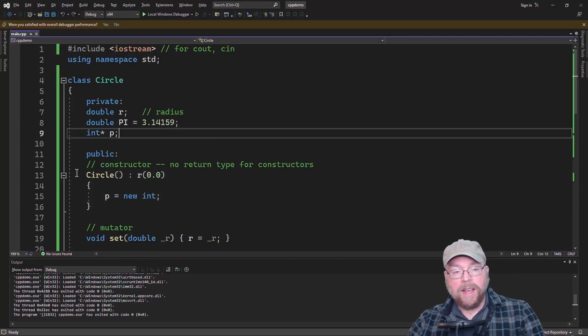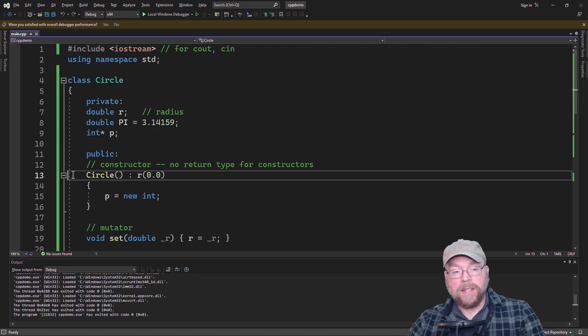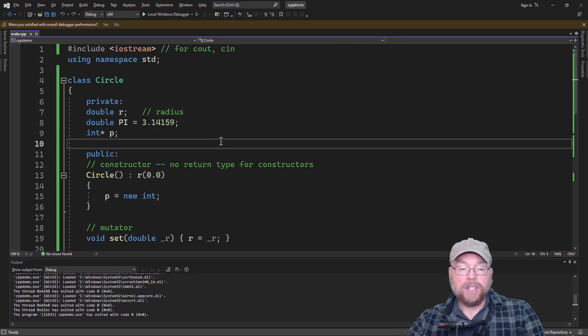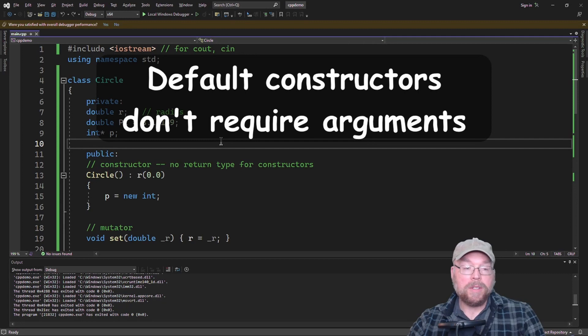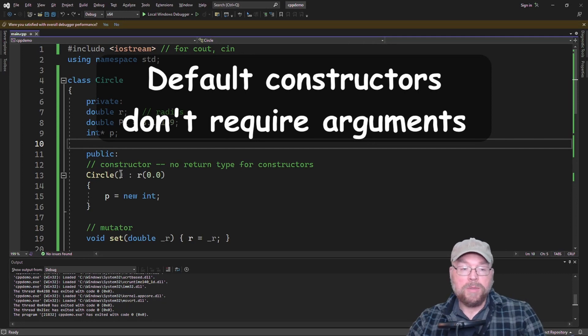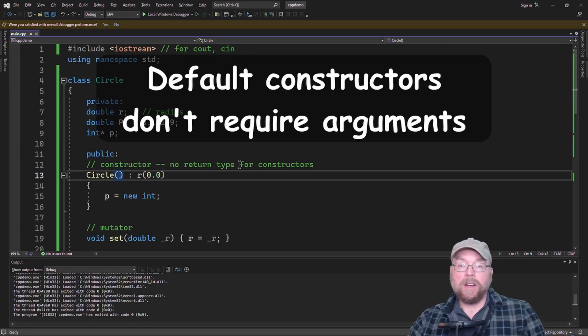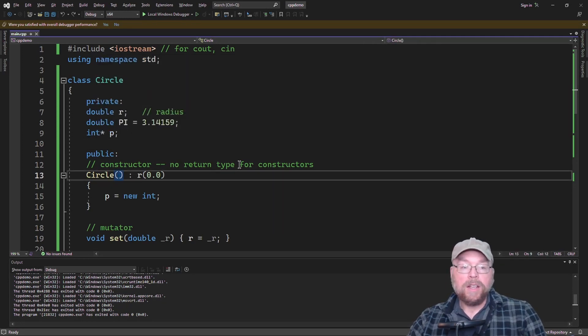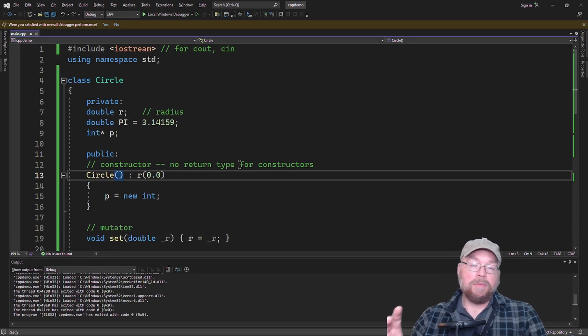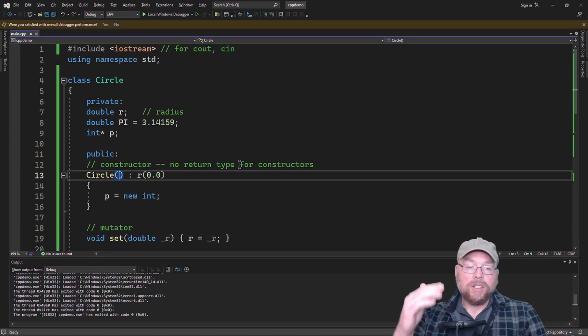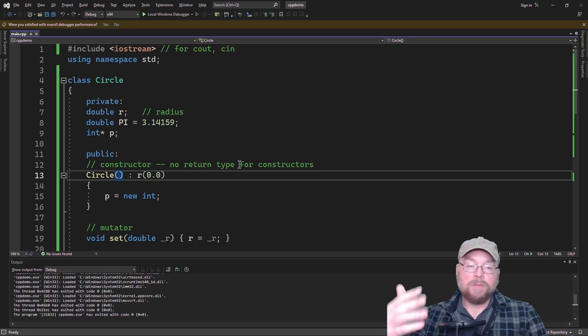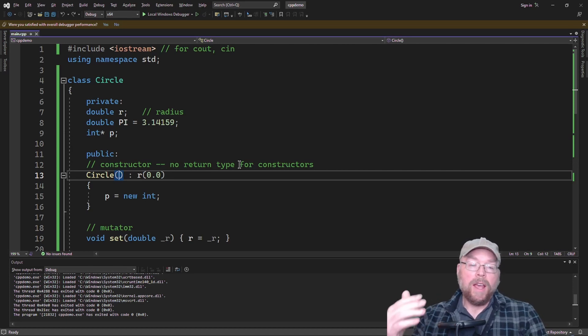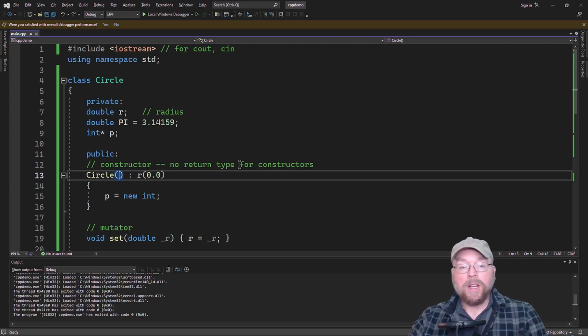So quick note here, this is an example of a default constructor. A default constructor is a constructor which accepts no arguments. Constructors themselves can have parameters. They can be declared in line, just like other types of member functions. It's just that a constructor has this special role. It gets automatically executed, and it's there to set up the object.